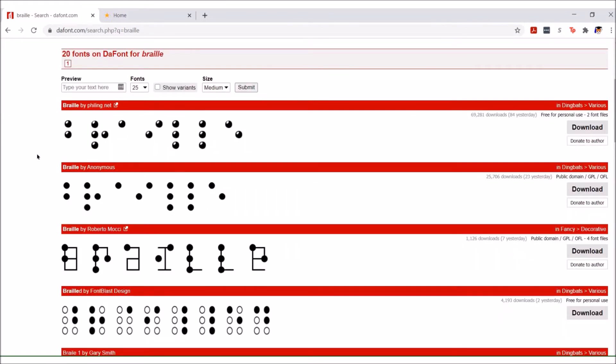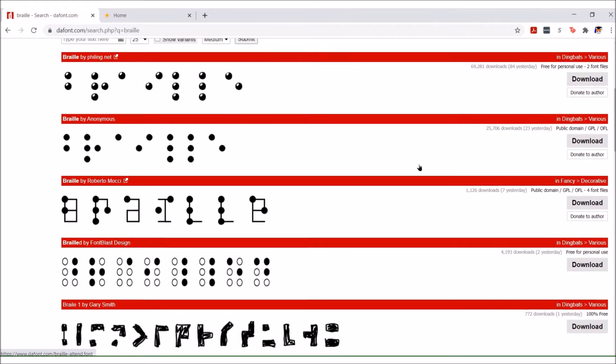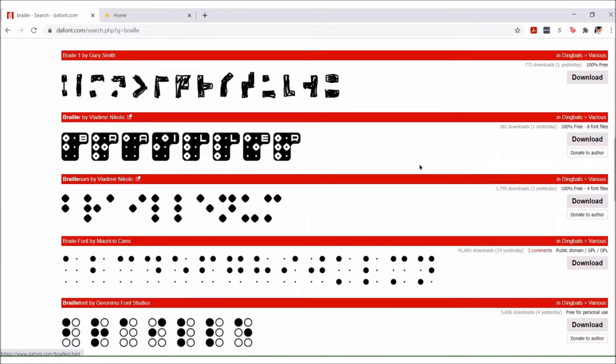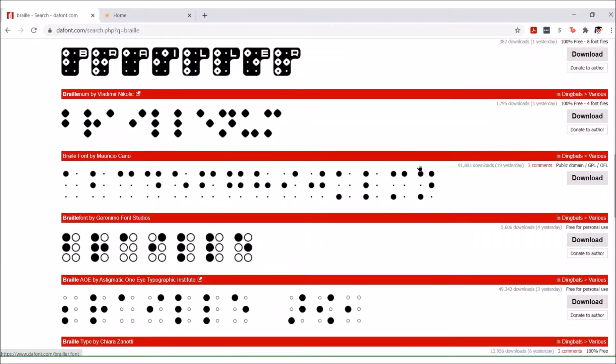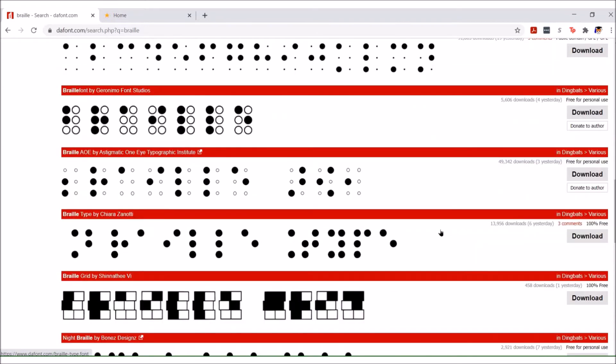On the left is the file name and the author, and to the right it tells you how you're allowed to use the font. This one's free for personal use, the one below is public domain. Some of them are more stylized, probably not too practical, but they're fun looking.